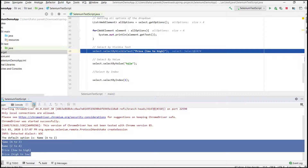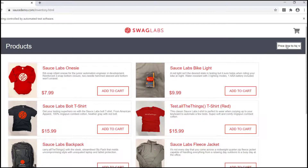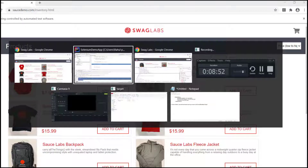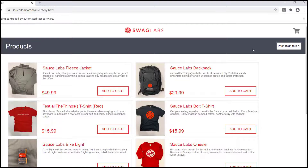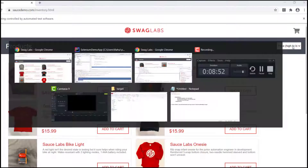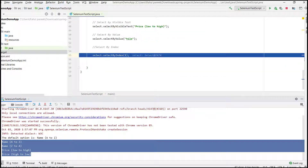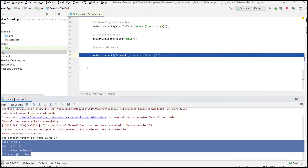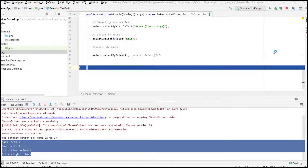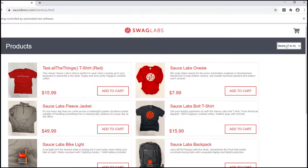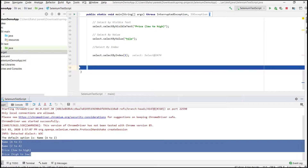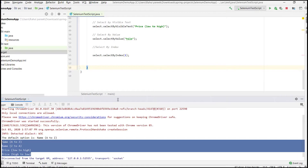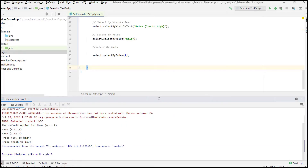Now we can see the three selection methods in action. First, selectByVisibleText with 'Price (low to high)' — it has selected that option. Then selectByValue with 'hilo' — it selected 'Price (high to low)'. Finally, selectByIndex with index 1 — it selected 'Name A to Z'. Those are the basic Select operations in Selenium.